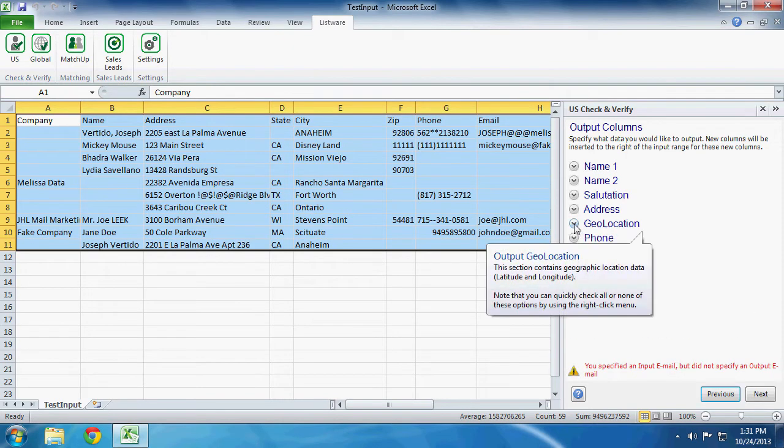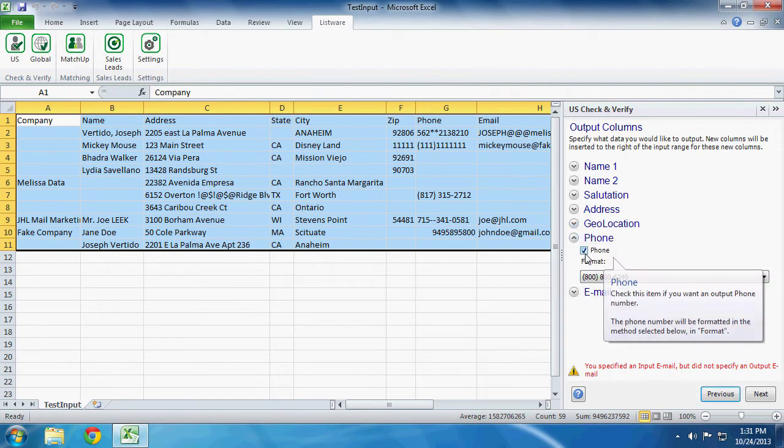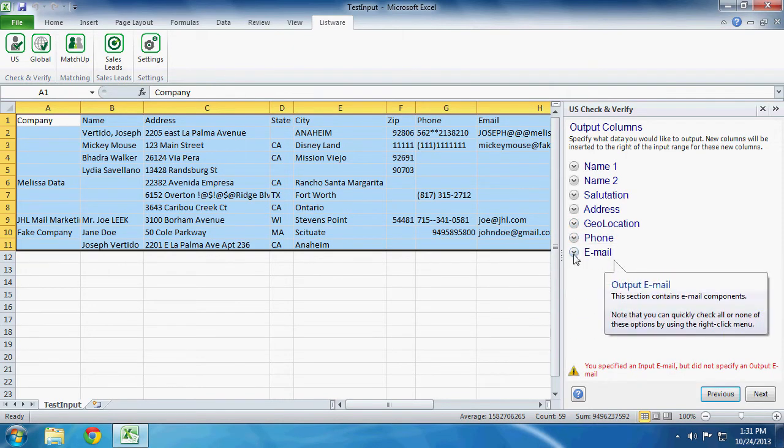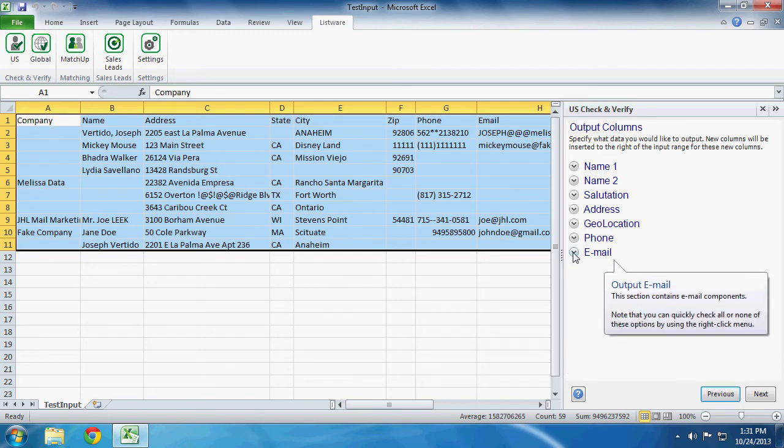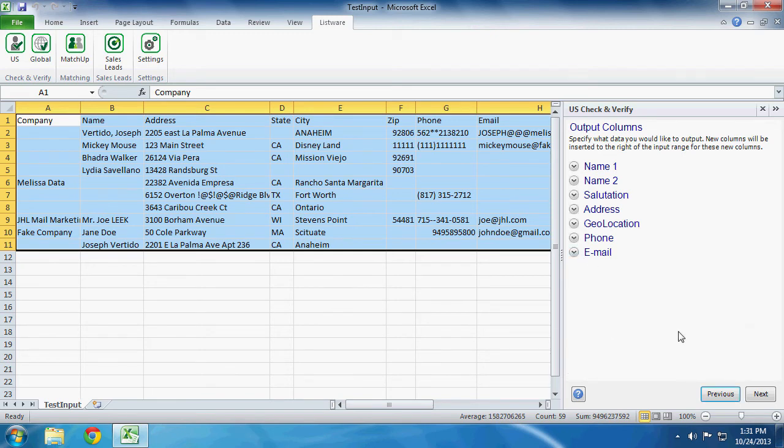And Latitude and Longitude, and Phone, and Email. Click Next to continue.